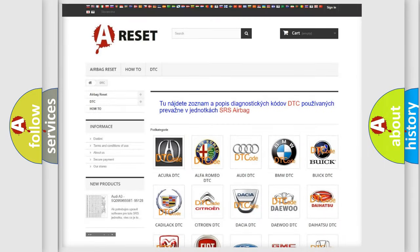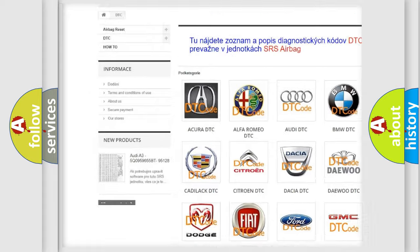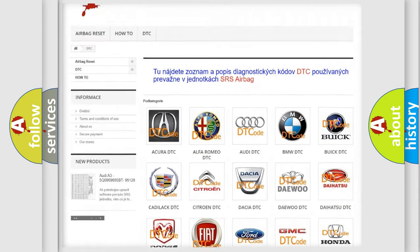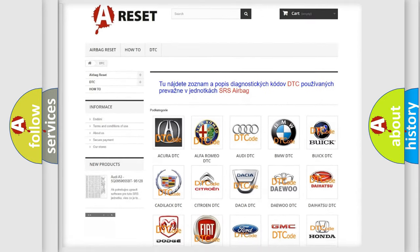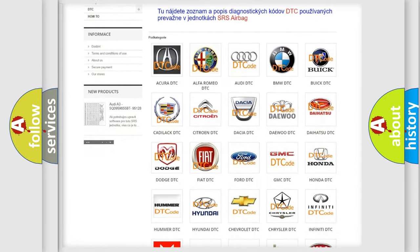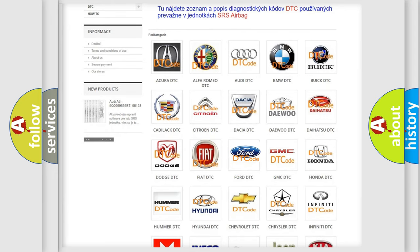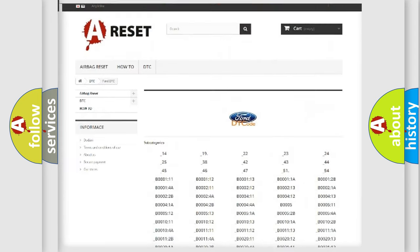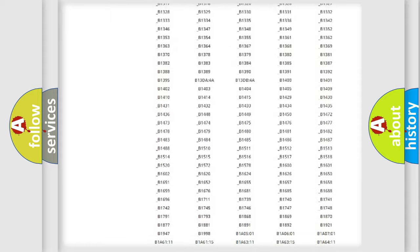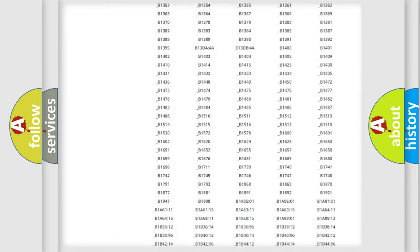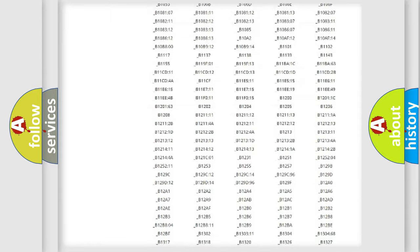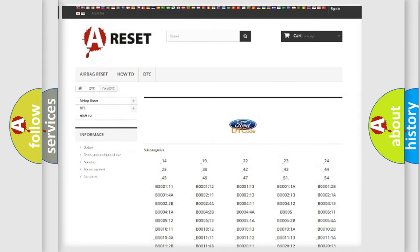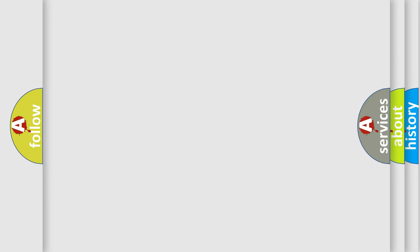Our website airbagreset.sk produces useful videos for you. You do not have to go through the OBD2 protocol anymore to know how to troubleshoot any car breakdown. You will find all the diagnostic codes that can be diagnosed in Infiniti vehicles, and many other useful things.